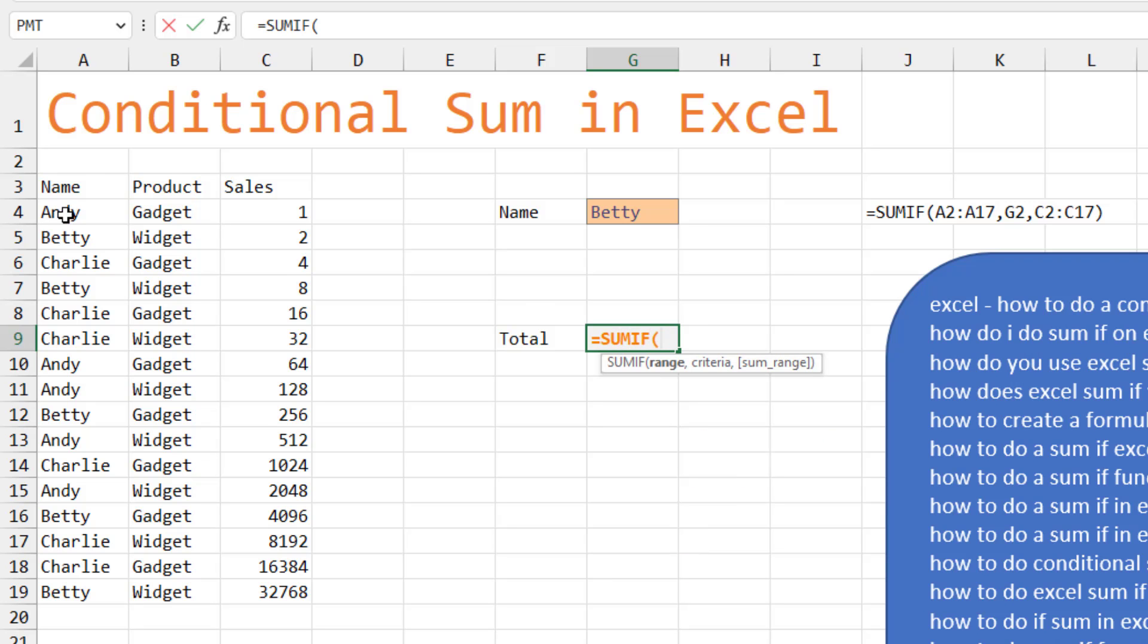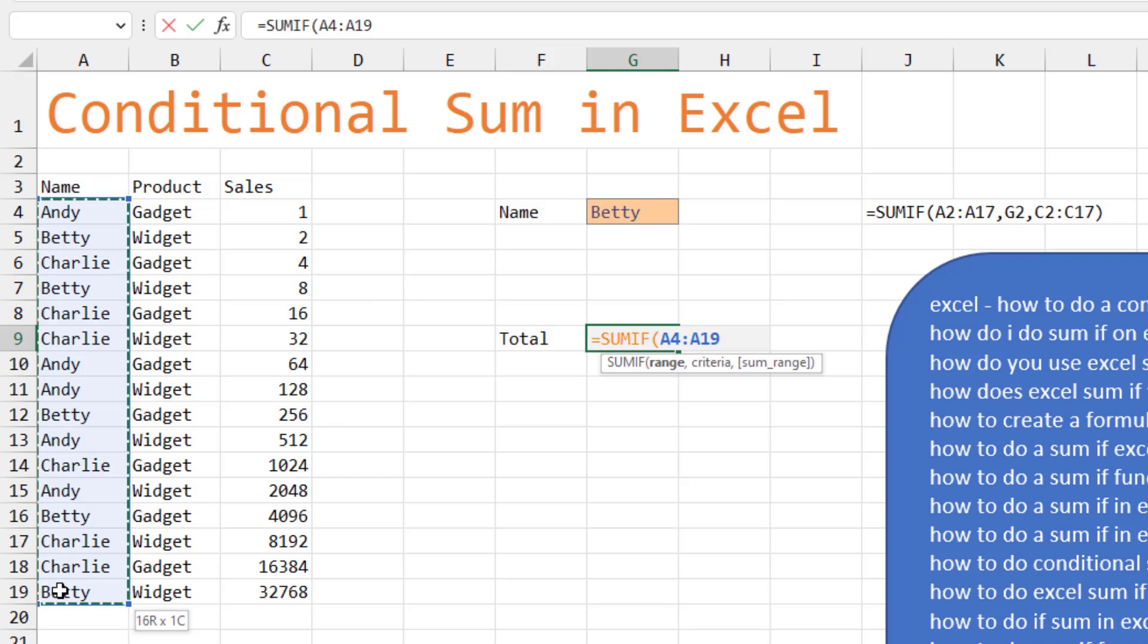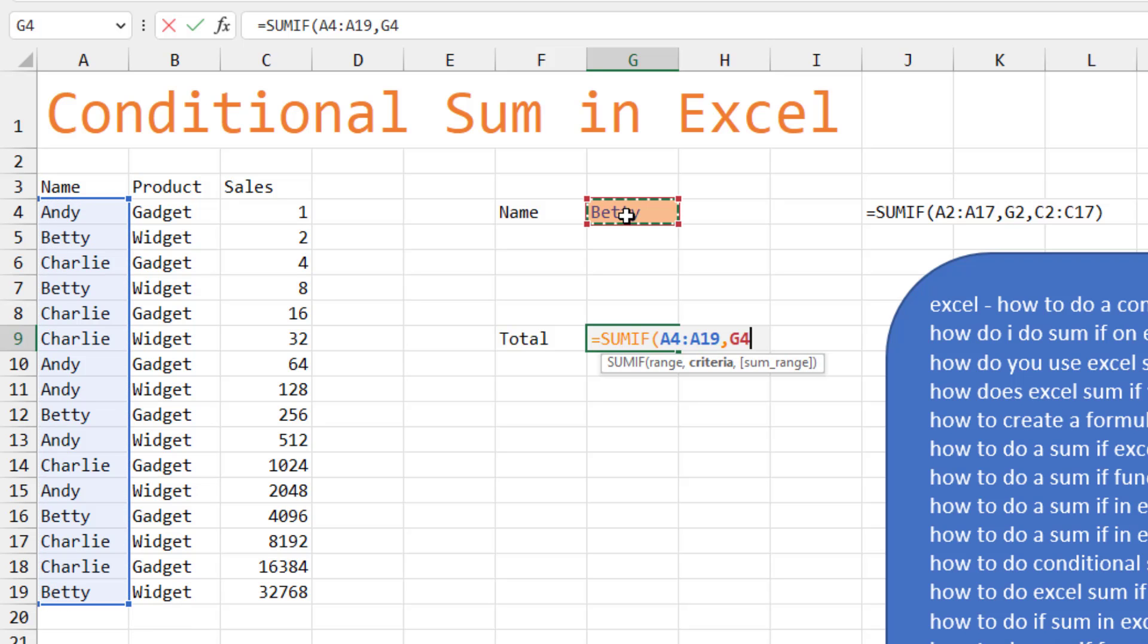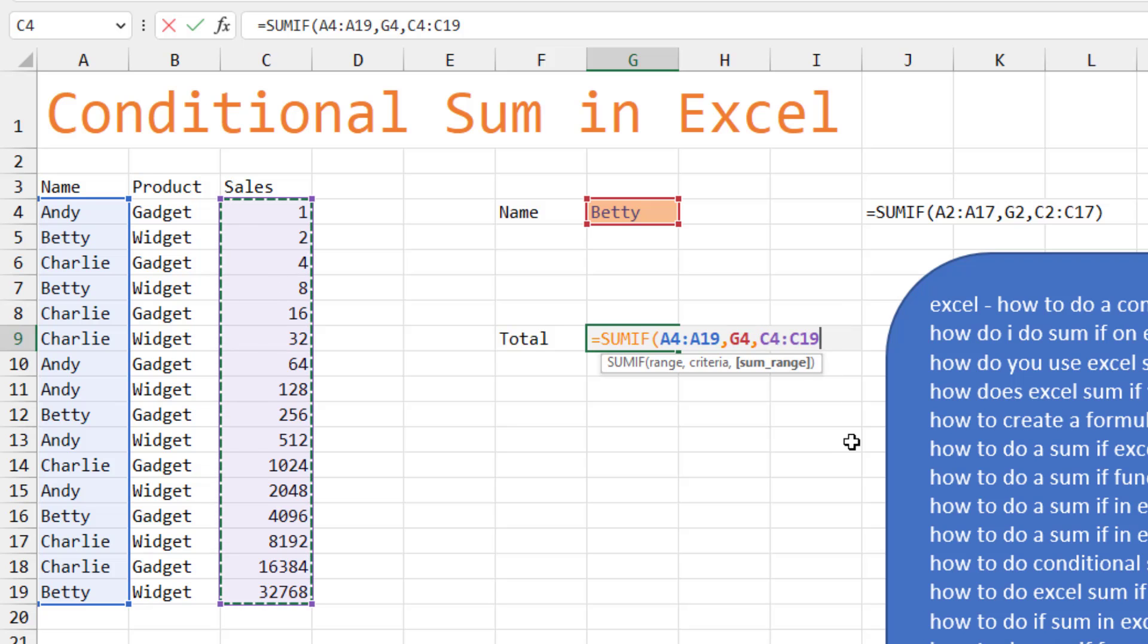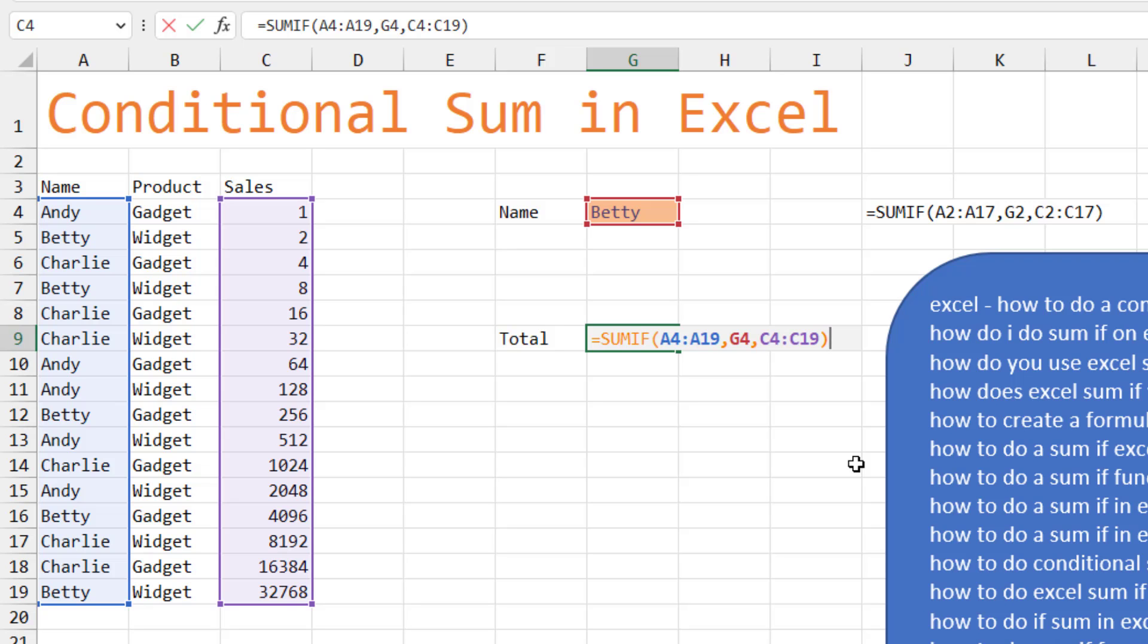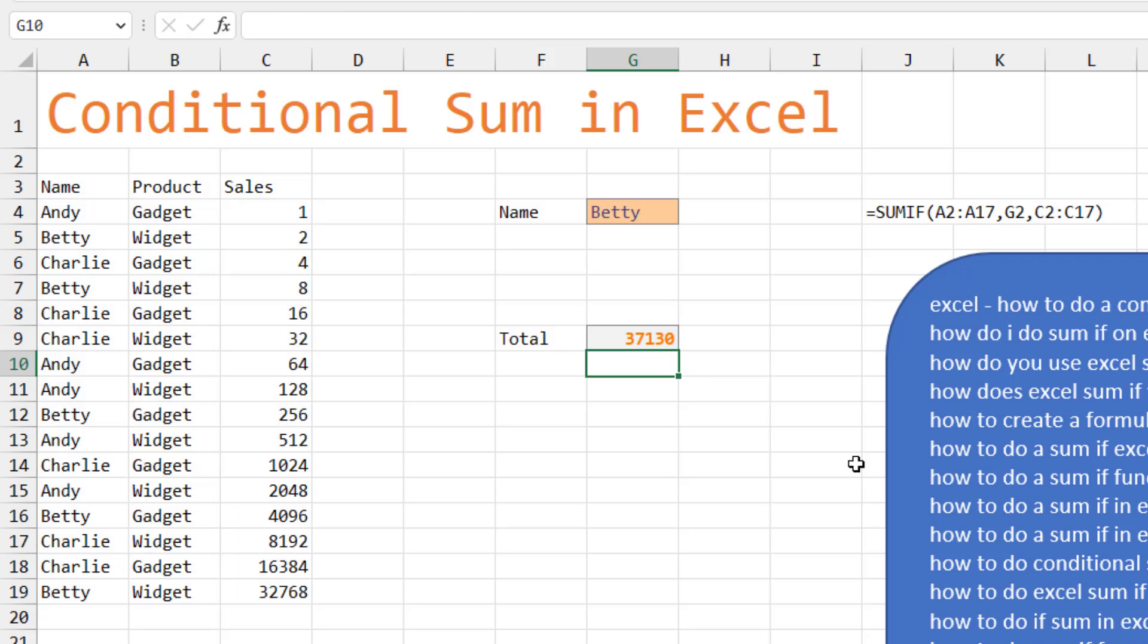And the range is the list of names. We want to look through those for, in this case, Betty, comma. See if it's equal to Betty. And if it is, then add up the corresponding cell in this range. Now these, A4 to A19 and C4 to C19, have to be the same shape. If it's 15 rows in the first one, it has to be 15 rows in the second one.